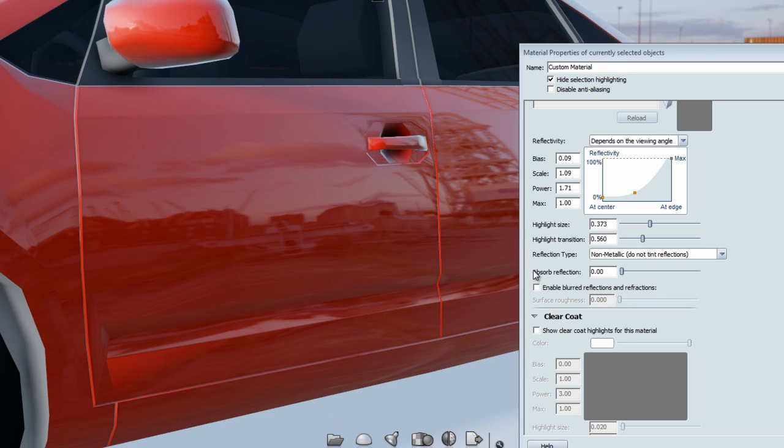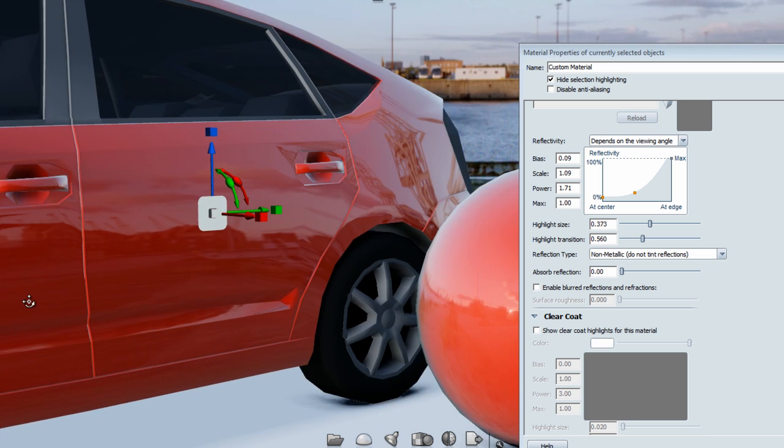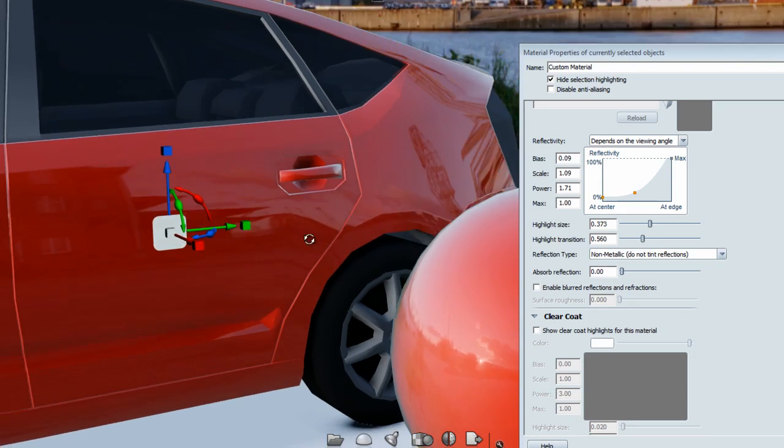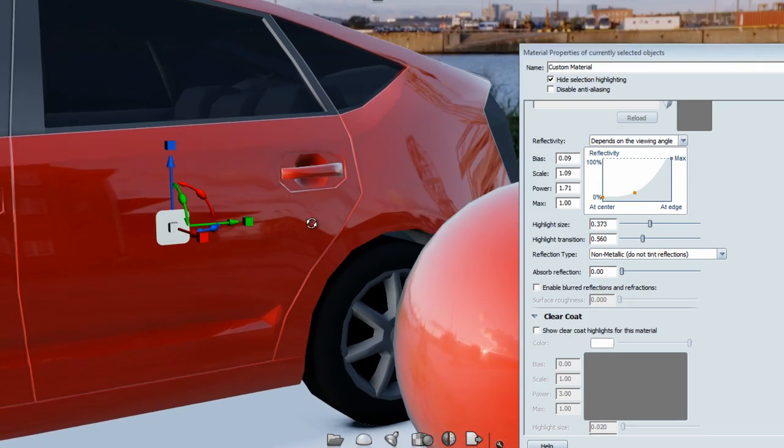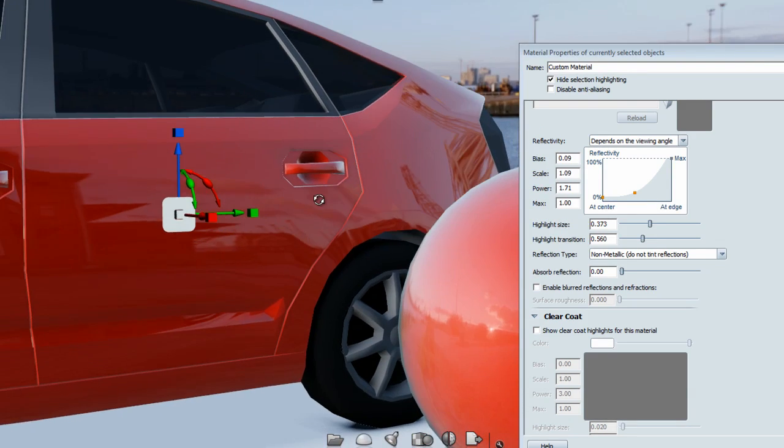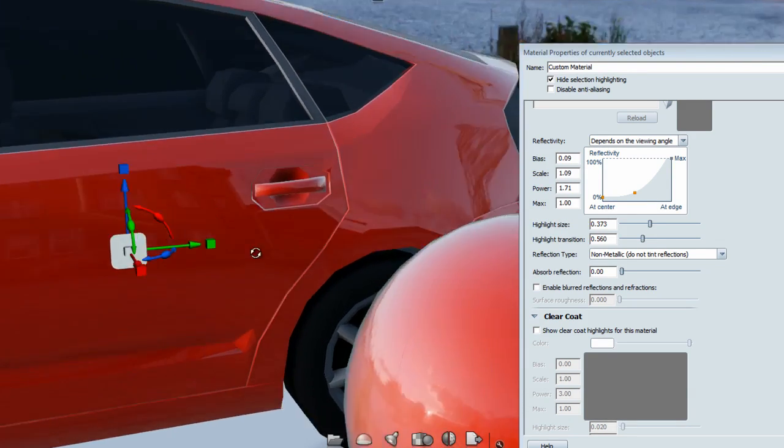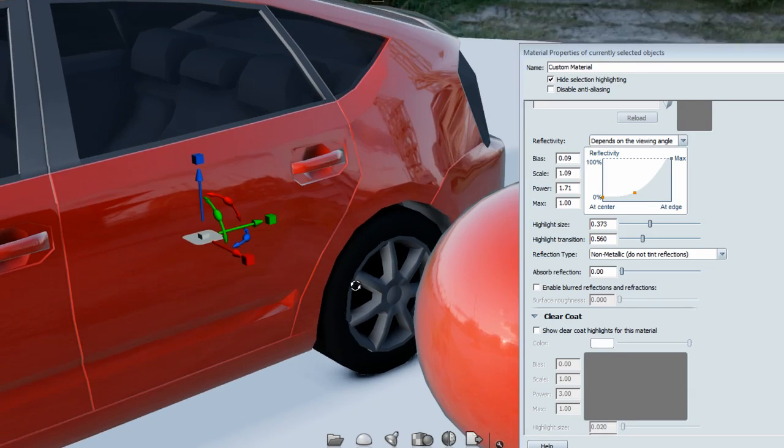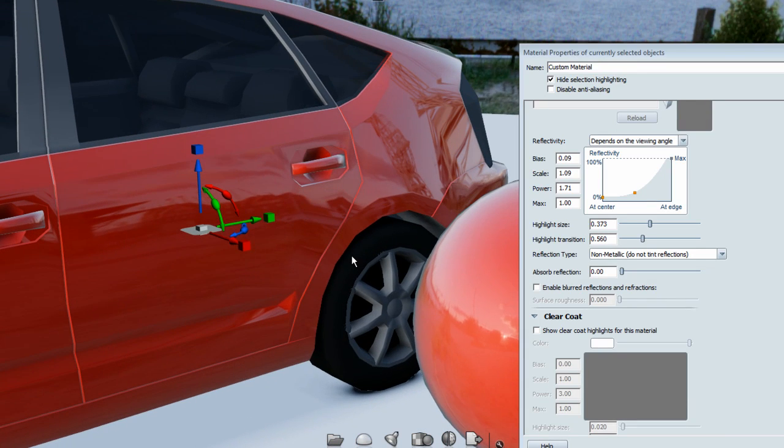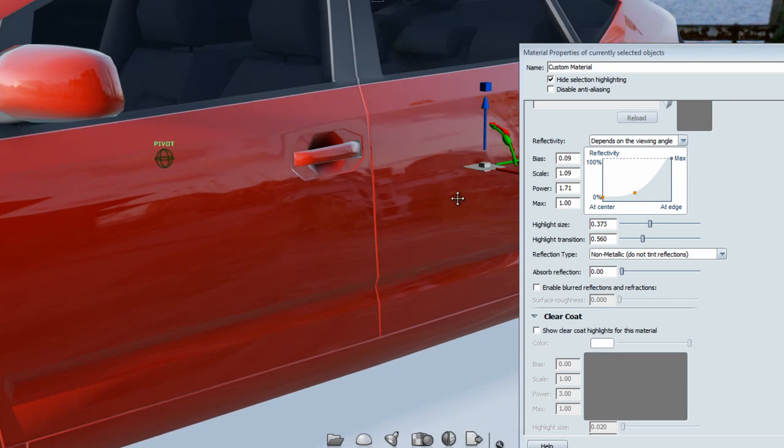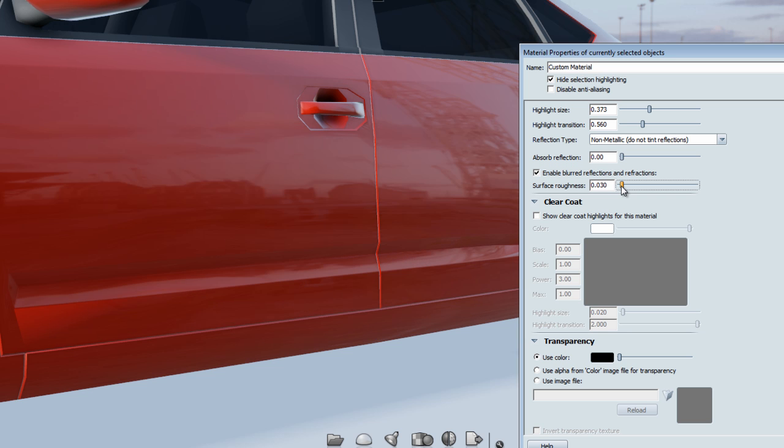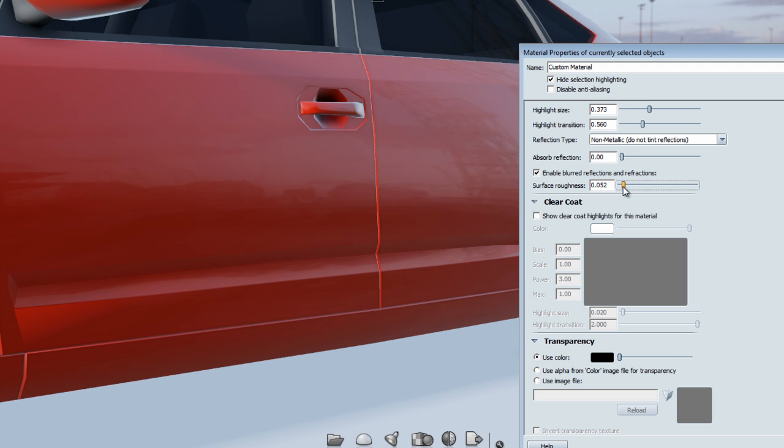The next setting that is new to 2013 is the fact that you can enable blurred reflection and refraction. If you focus on the reflection itself, you see crane, you see a building that belongs to the reflection. If I enable the blur reflection and slowly adjust the setting, you'll see that it's blurring the edge of the reflection to give you somewhat of a satin finish. It's blurring this reflection.